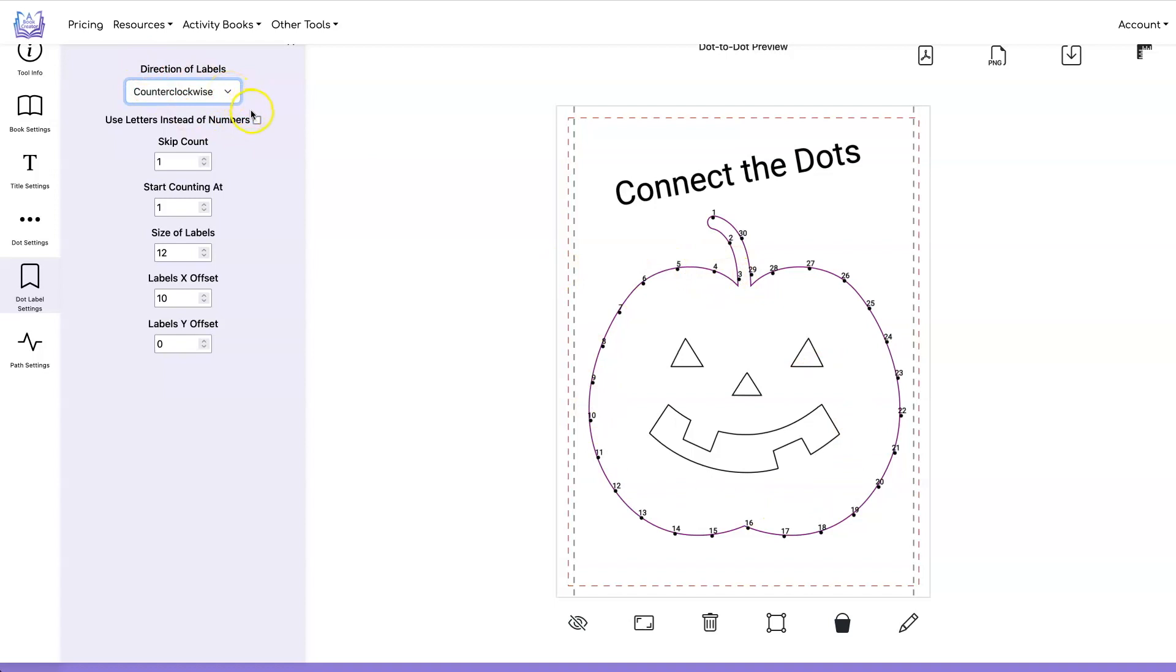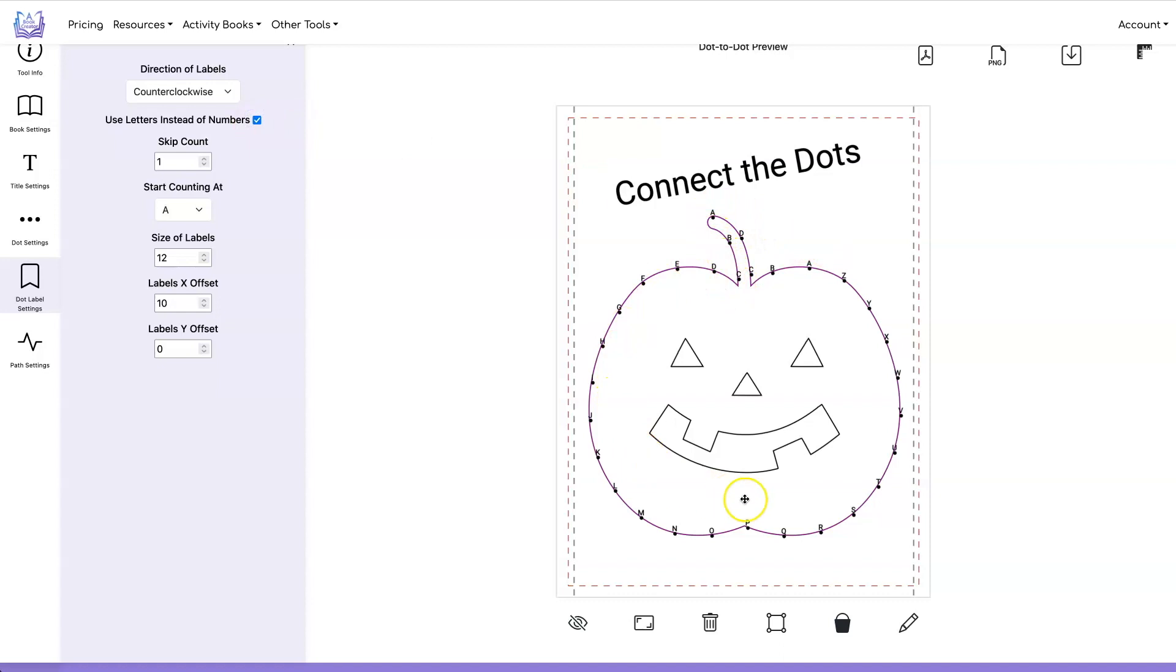You can also use letters instead of numbers and it will go through the letters a b c d e f g all the way to z and then it will start back over again with a.